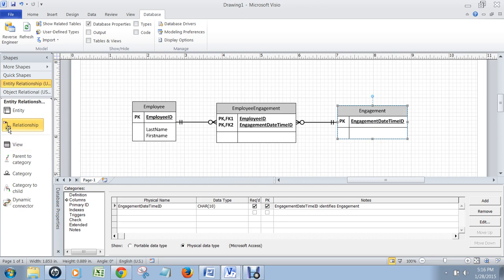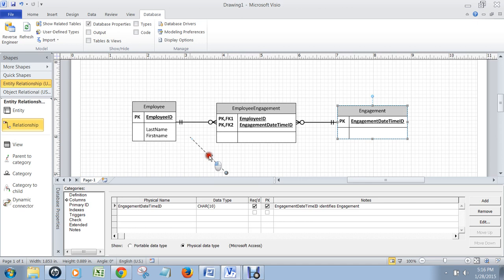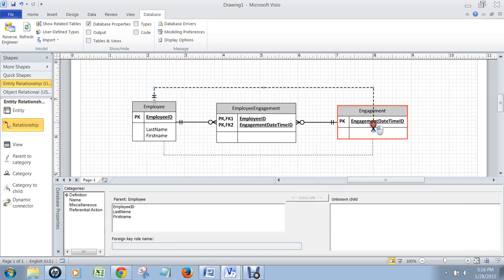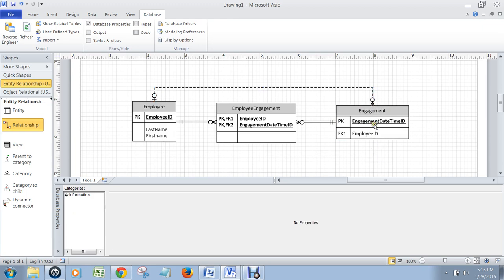So we need to draw another relationship line here. We grab this relationship and put it on the employee table. Then we take the many end and put it on the engagement table until it lights up. And that puts an employee ID in this table that refers to who the assistant chef is. So if you want to know who's managing that event, you go to the engagement table, look at the employee ID, and that'll tell you who that employee is.